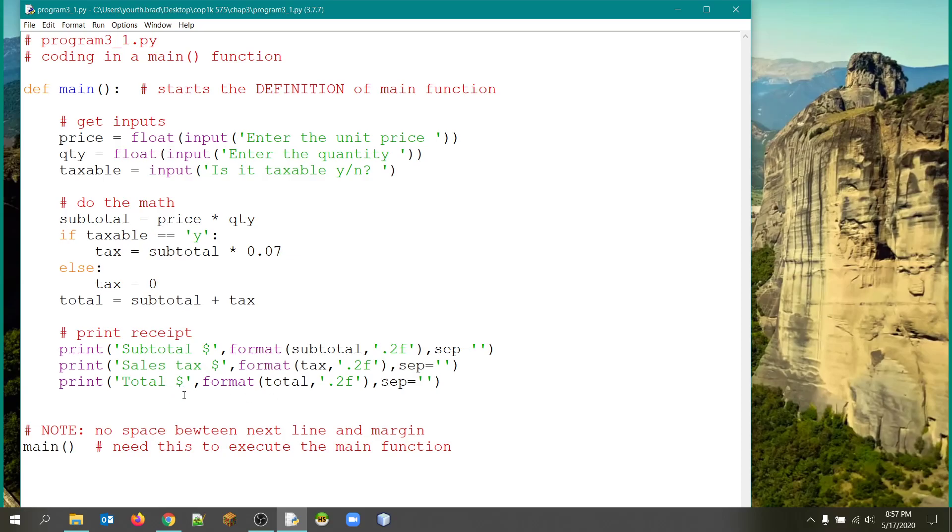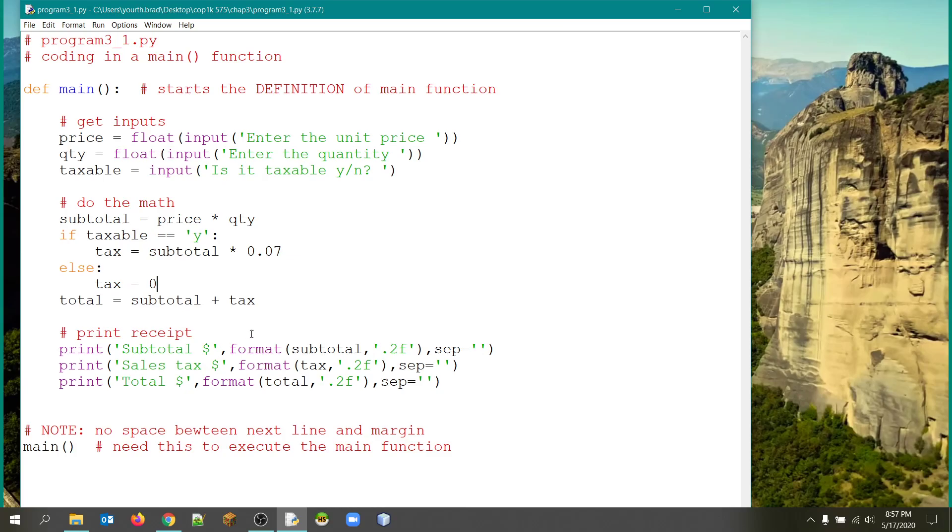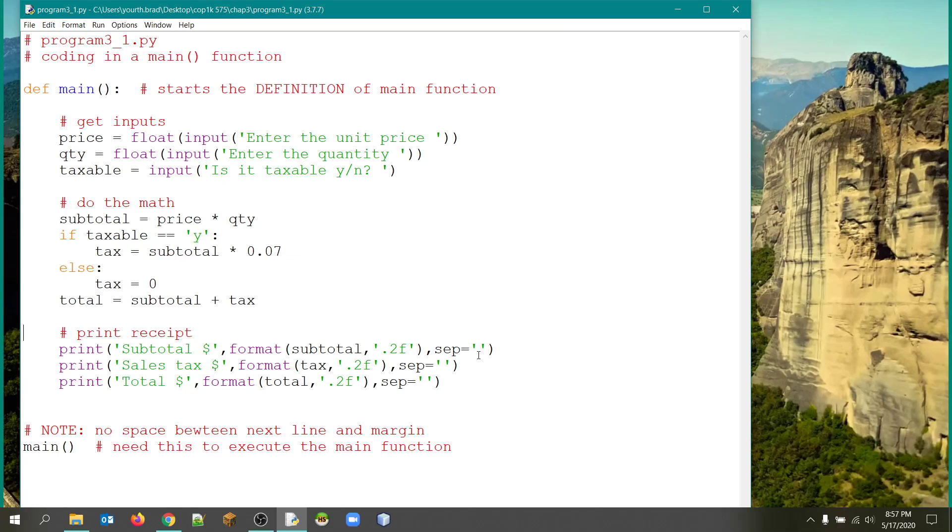And then here we have our three outputs. The main thing to remember here is we're using the format function to get two decimal places. That's what the point two F does. But also we want the dollar sign to be right up against the first digit in the currency amount. And so we have to eliminate the space that this comma normally would insert. It would insert a space between the print items. We don't want that. And so we can cancel that with the sep operator. This is an empty string in between the two apostrophes.